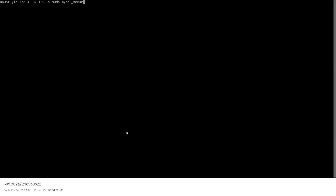Once we're in the machine, we want to start configuring MySQL. The commands for that are mentioned in the article shared in the description — every command and the entire procedure is clearly mentioned step by step, so please take note of that. Run sudo mysql_secure_installation.